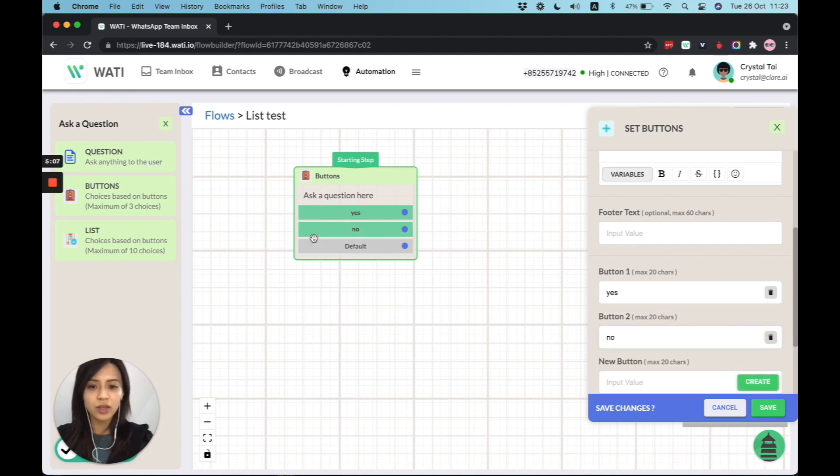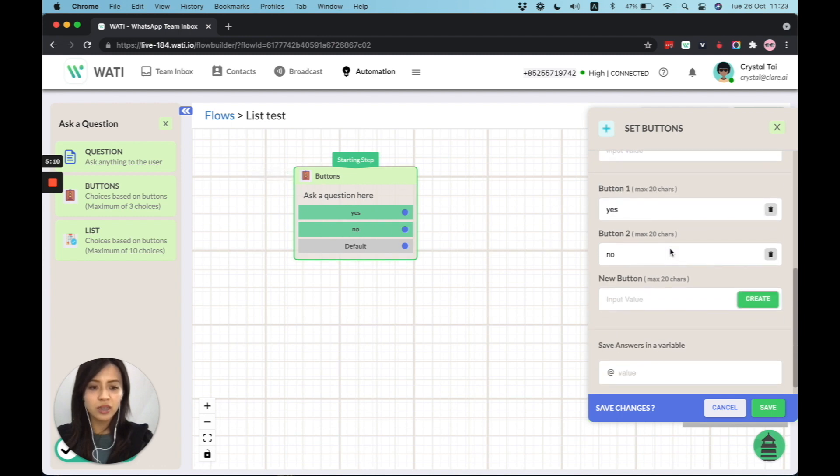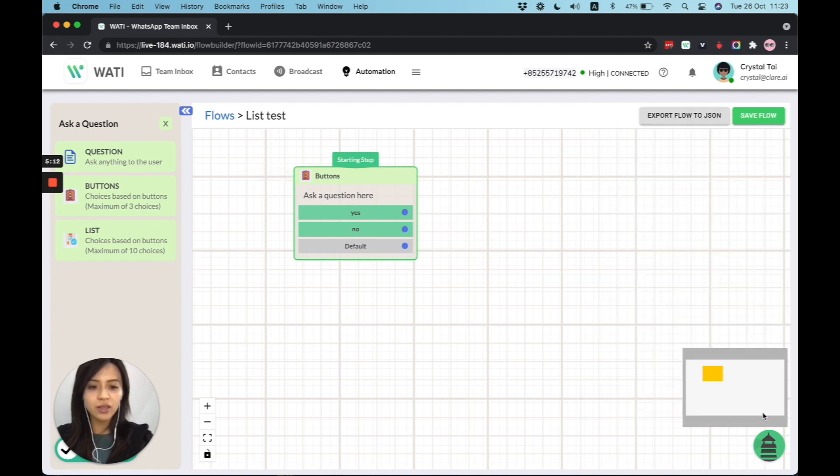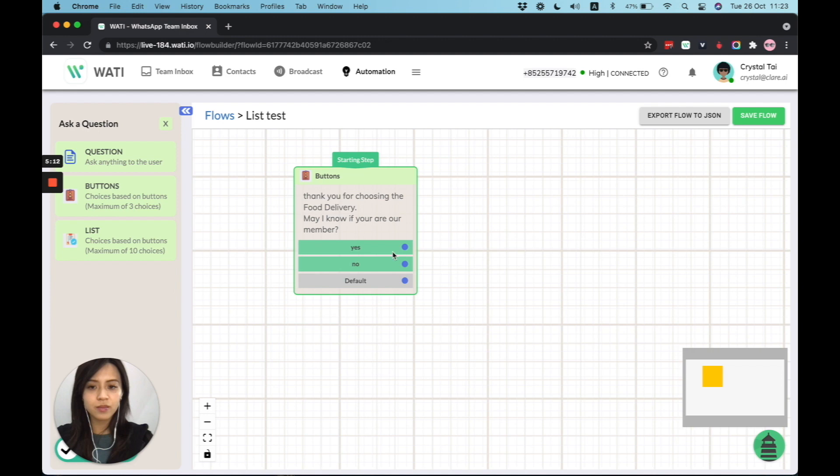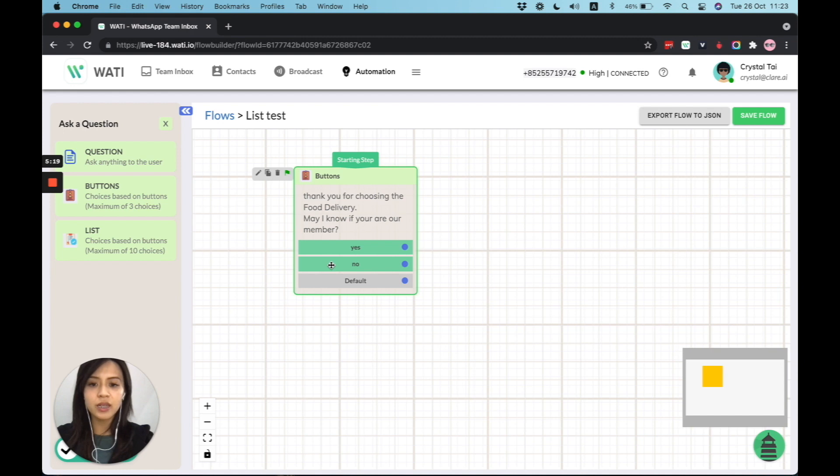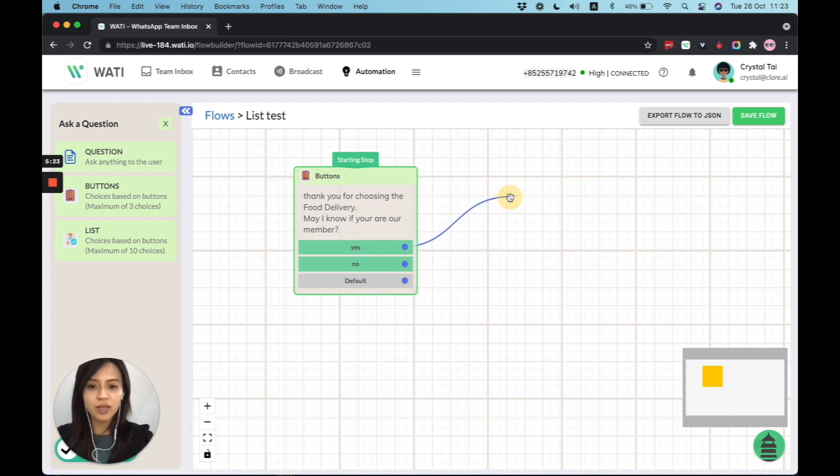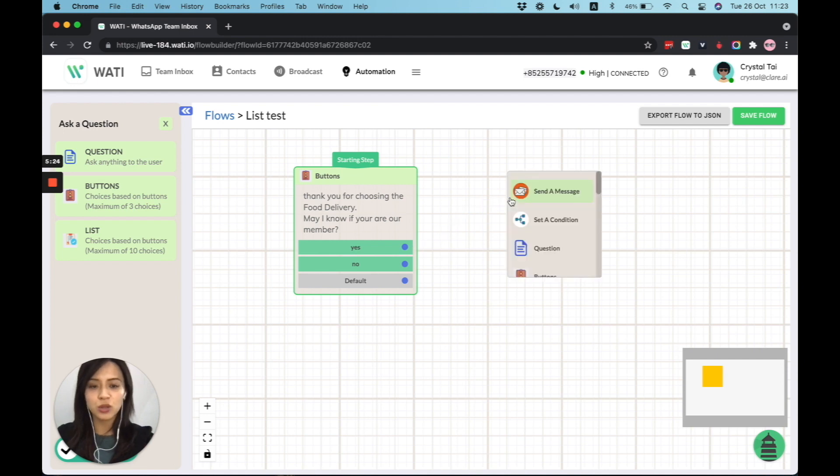Once I click create here, the option will change directly. So I'm going to save this. And the button preview will be showing directly here. So let's say if they put yes, then I'll redirect them to a menu to choose from.